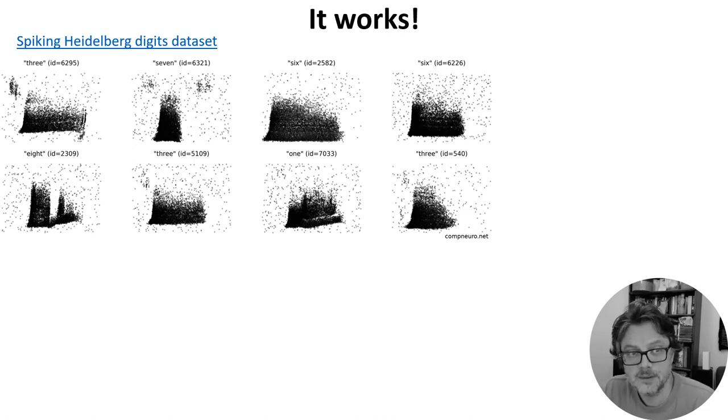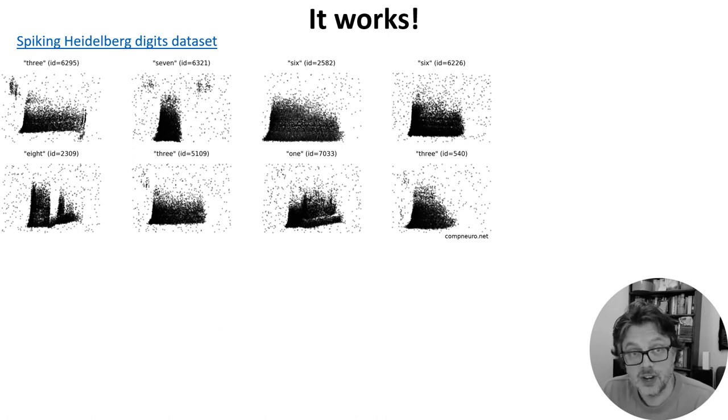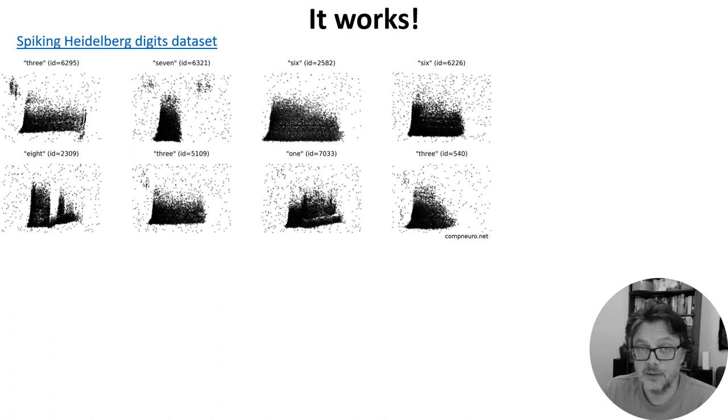On each figure, the y-axis is the neuron index with the bottom rows corresponding to low sound frequencies and the upper rows to high frequencies. The x-axis is time. If you've seen spectrograms of sound before, this should look somewhat familiar because at a very rough level that's what the early part of the auditory system is doing.